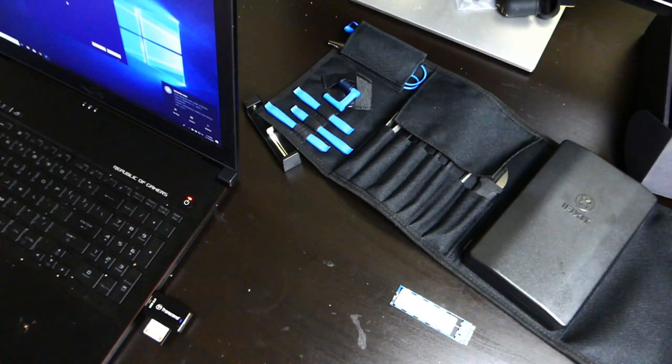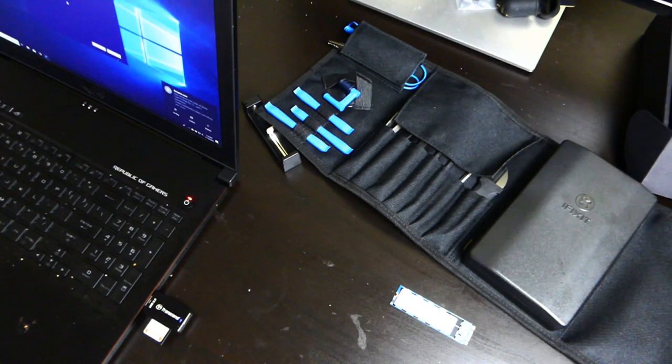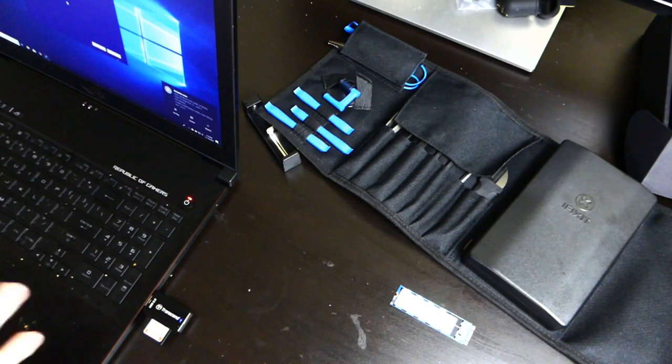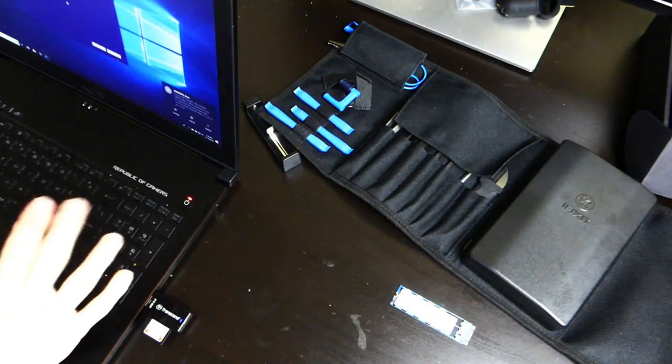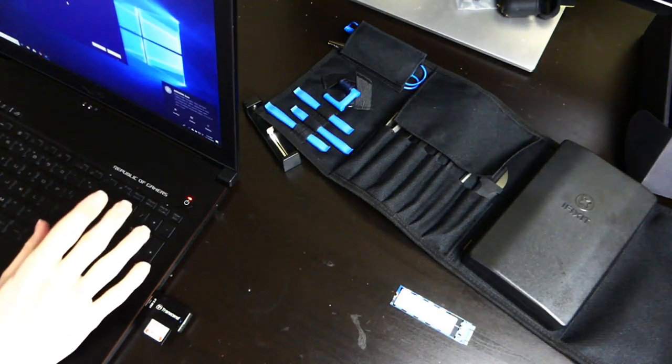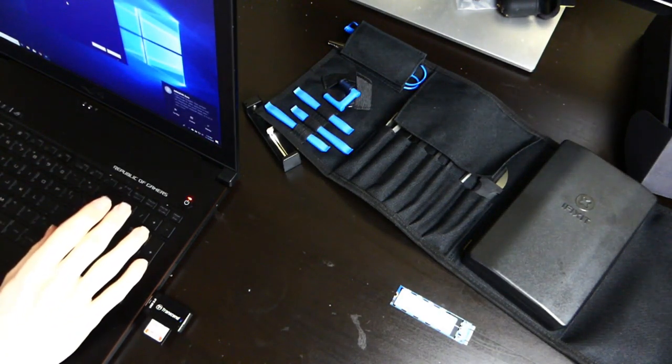Good afternoon everybody, Tom here with TechOut. Today we're going to be upgrading my ASUS laptop here, my ROG laptop.